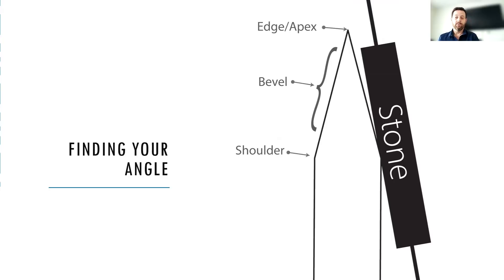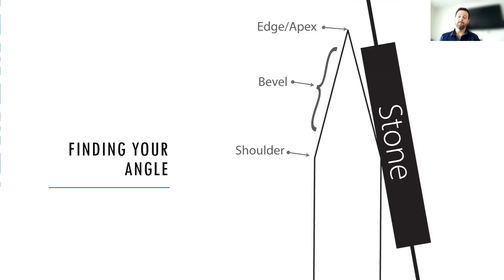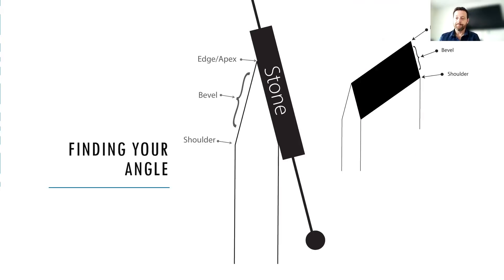And if I were to continue in this position, I would have a lot of metal to remove before I was able to reach the edge. And I would have a much bigger bevel. So what this is going to tell me is that I want to move my angle out to a wider angle.